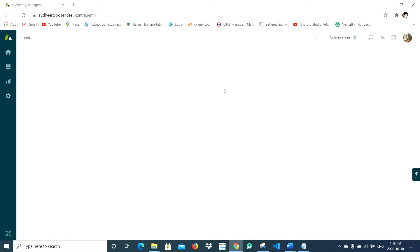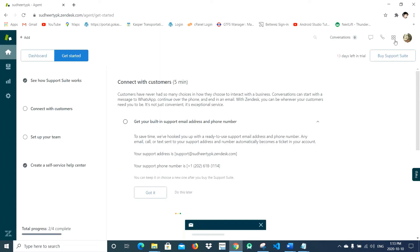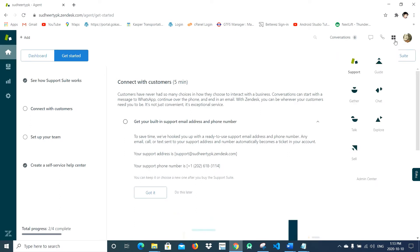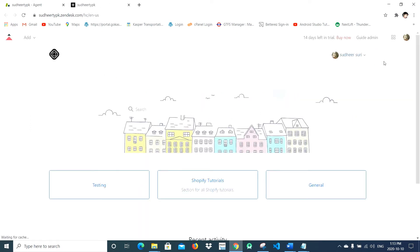Once you have signed in, go to the right top, click here, click on Guide, and on the left you will see an Add button.